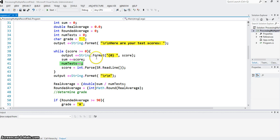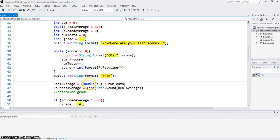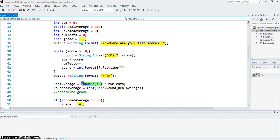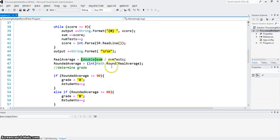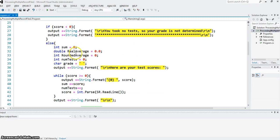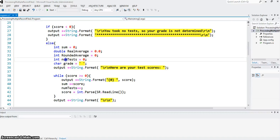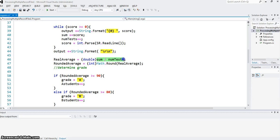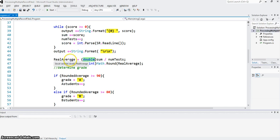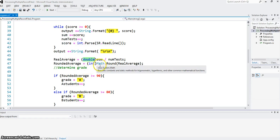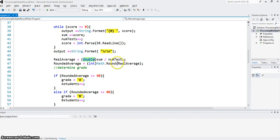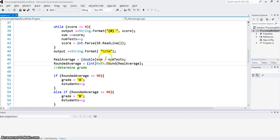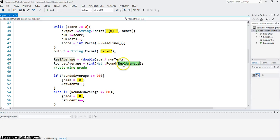In that case, I can find a real average. And to find the real average, I need to cast one of them, sum or num test, to double type. Because don't forget, sum is integer, num test is integer. If I do simply sum divided by num test, I will lose the fractional part, because that is the integer division. So I cast it double type, so I get the real average. And then I want to do grading based on the rounded average. So I use the math.round function method, and I pass it the real average.